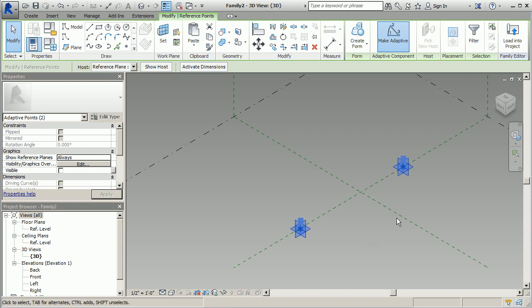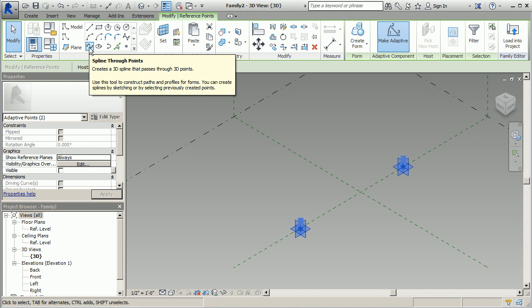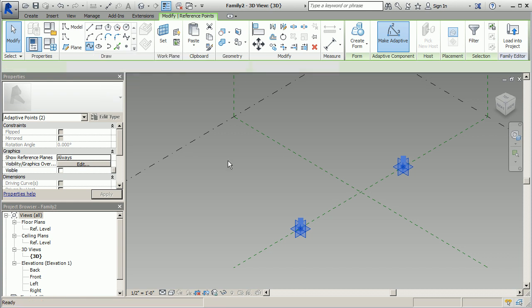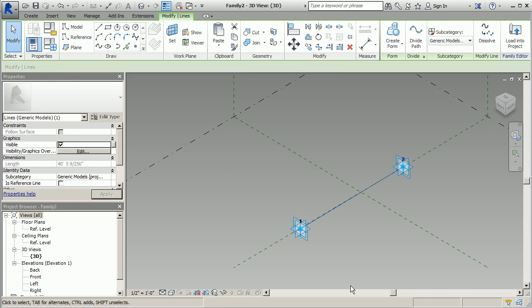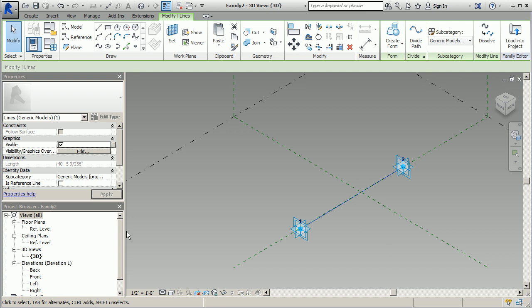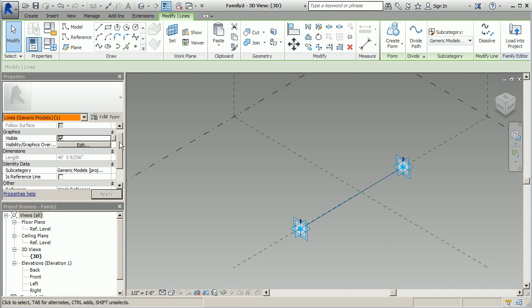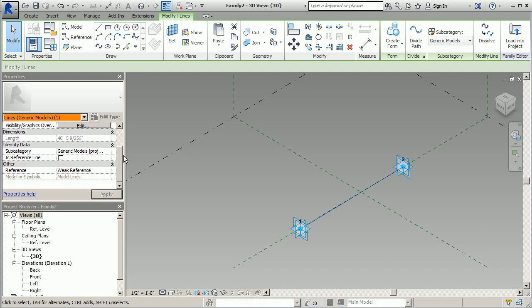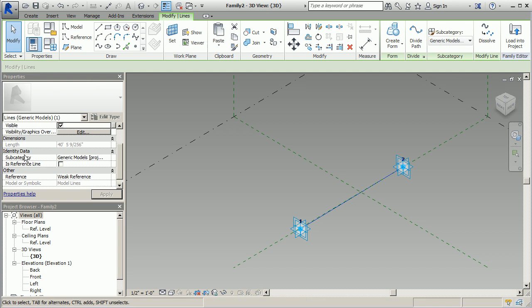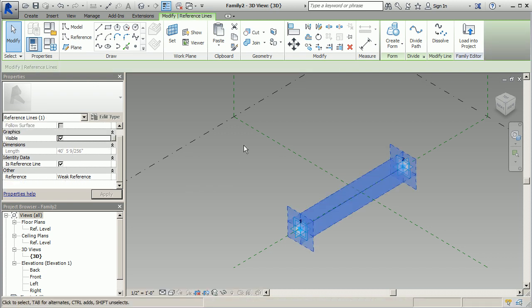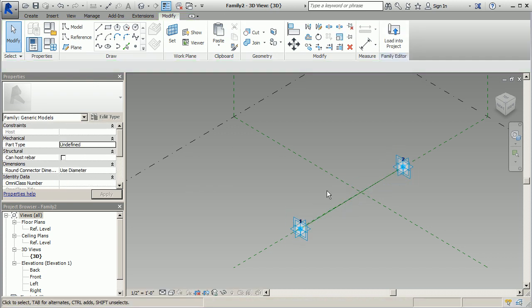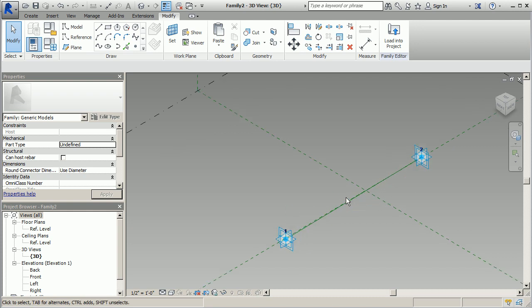So now that these are selected and we did click make adaptive, go ahead and click on your spline. We're going to do a spline through points. Now what I want you to do is select that spline and come down here and select is reference line, and that's located here in your properties window. That's going to allow us to have a little bit more flexibility as far as how we're going to control this thing.